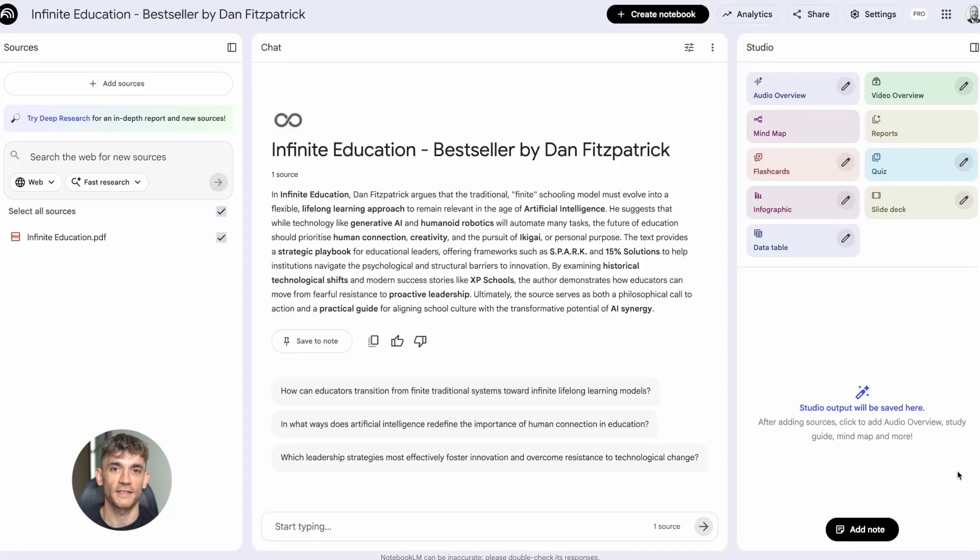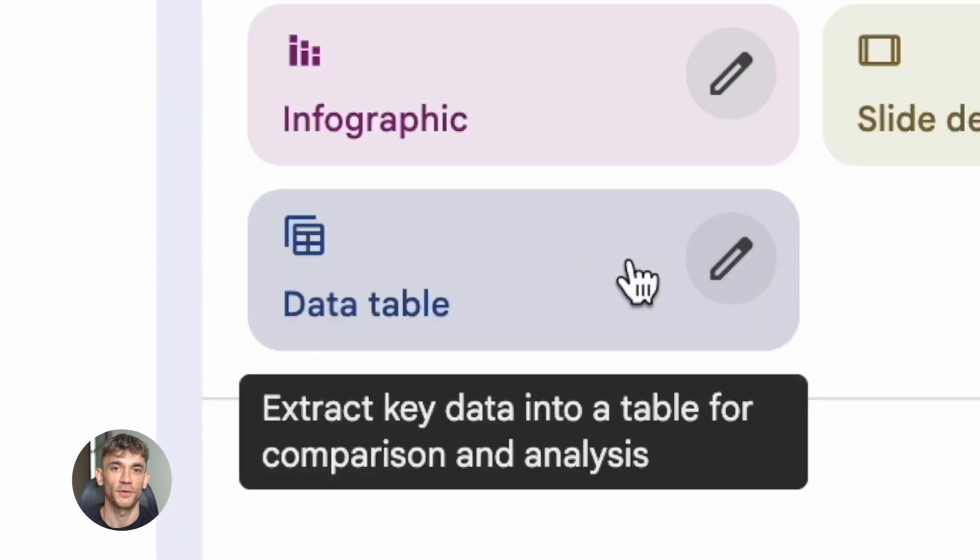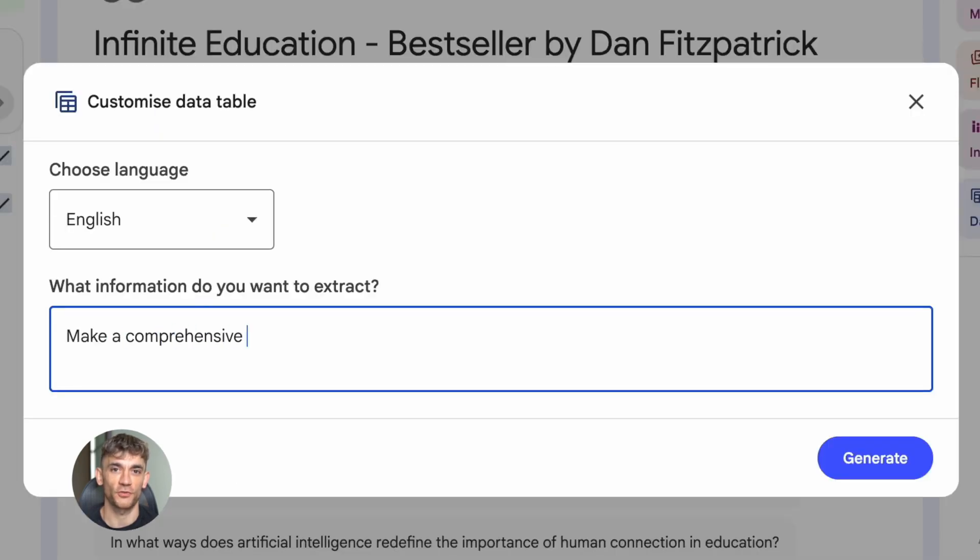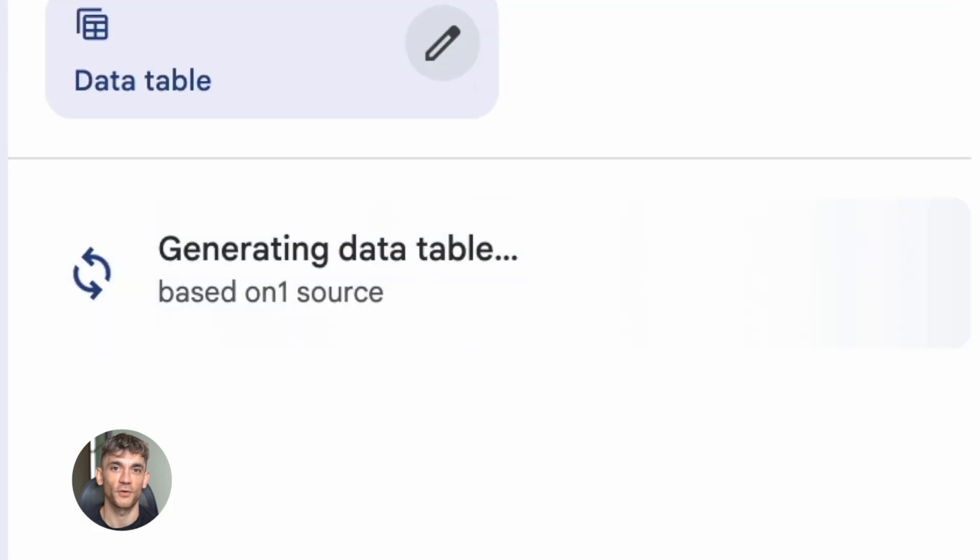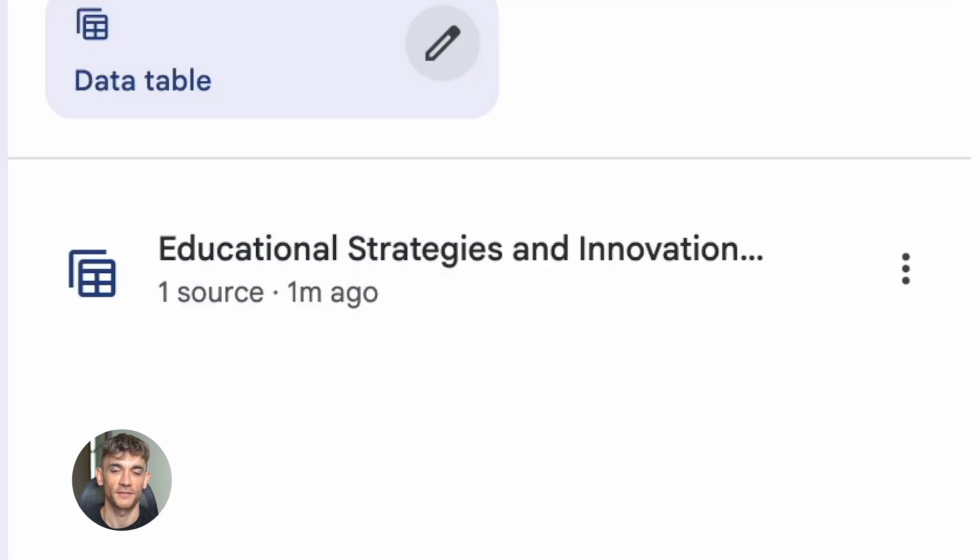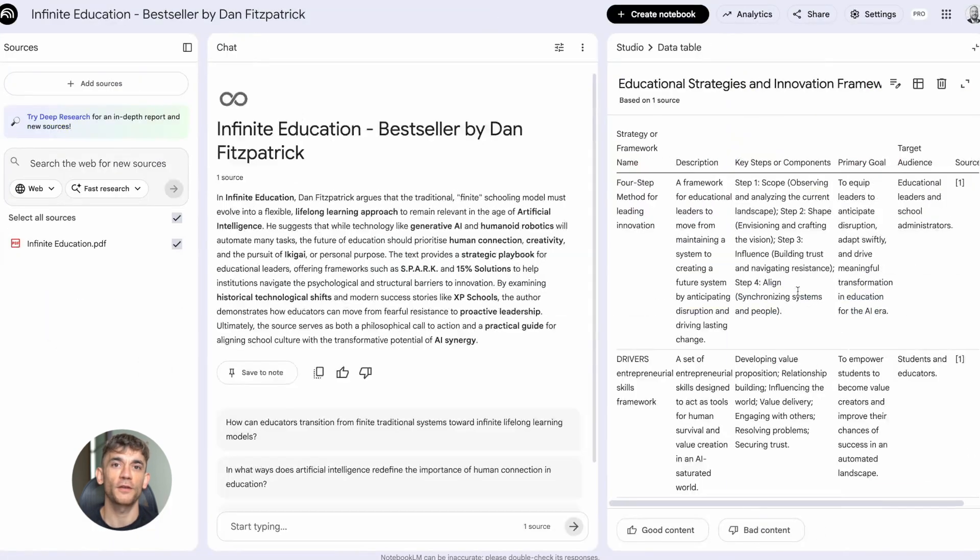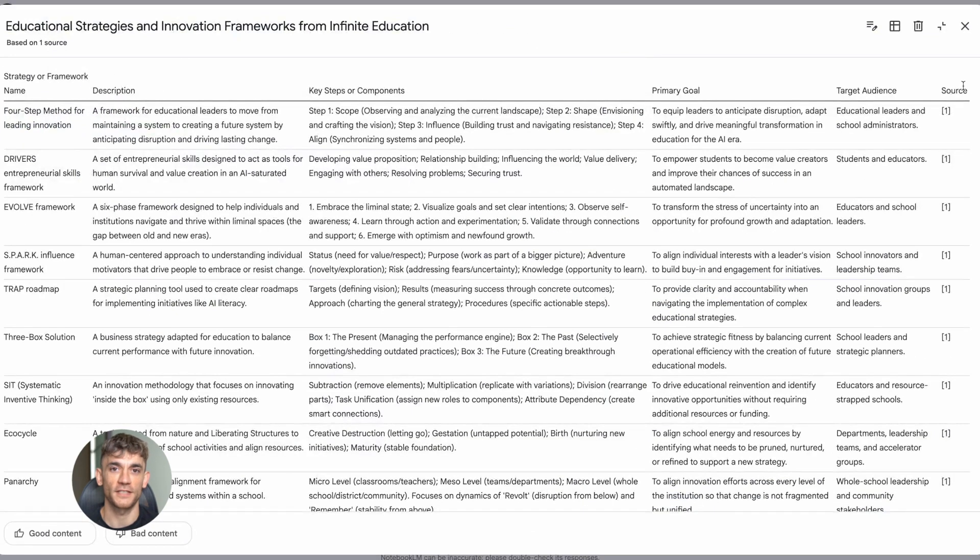Now let me talk about data tables. This is brand new and it's incredibly useful. You know how when you're doing research, information is scattered everywhere. You've got data in PDFs, in meeting notes, in articles, and you need to organize it into a spreadsheet. That's tedious. Data tables does this automatically.